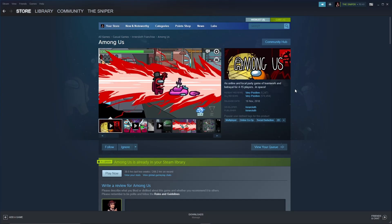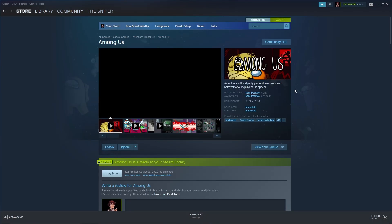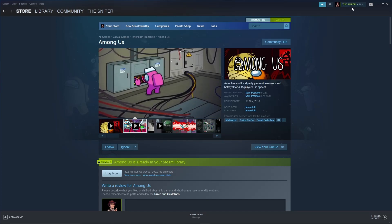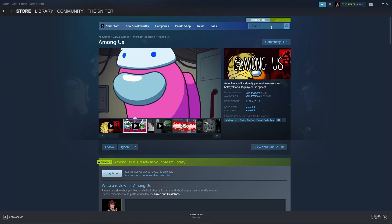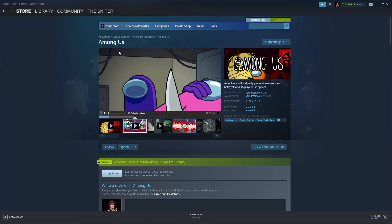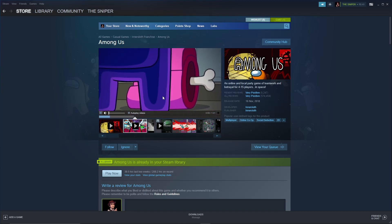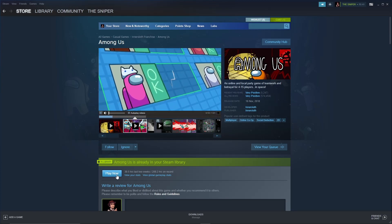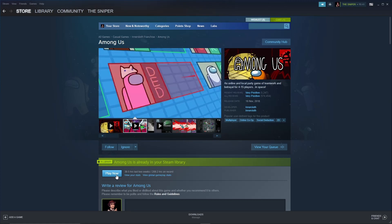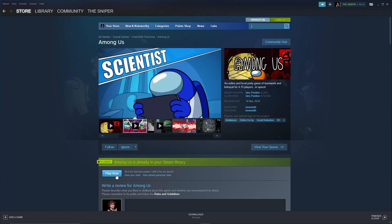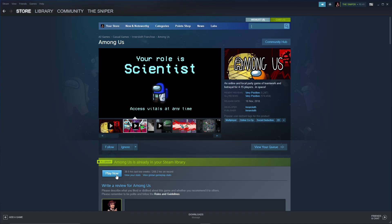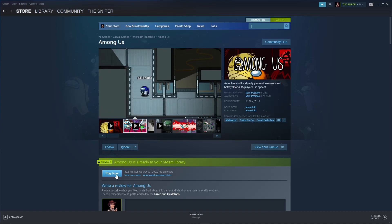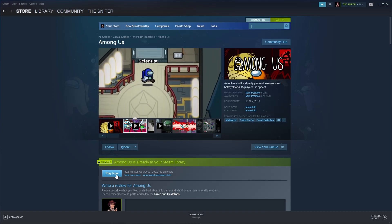Once you have downloaded Steam, go ahead and open it. Make an account — I already have one here. If you want to add me, you can. Then search for Among Us. Once you search, the result will appear. It shows me the Play option because I already bought this game — it's around 100 rupees for me.